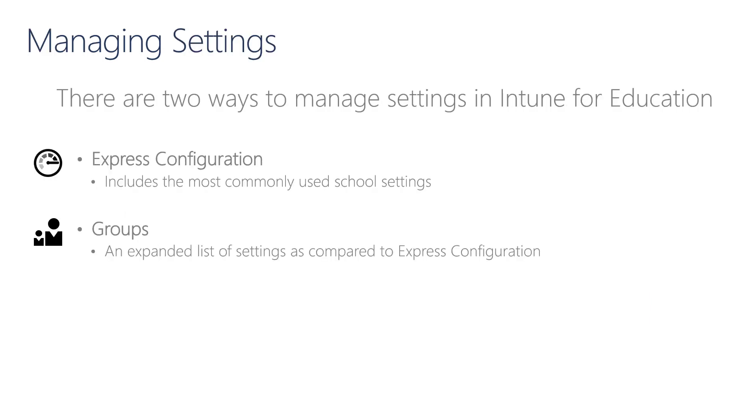A setting assigned to a device group will only be applied to devices in that group. In the last module, I showed you how to manage settings using Express Configuration. You can also manage settings from the group itself in Intune for Education. The settings in Express Configuration are a subset of the settings that can be managed from the group.